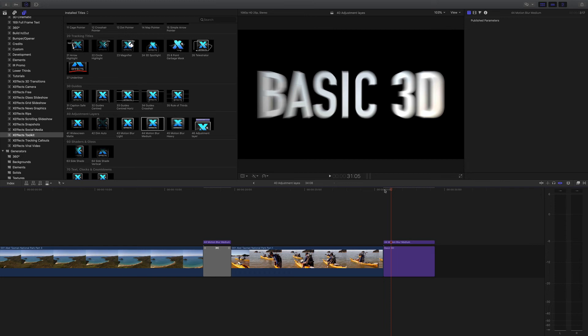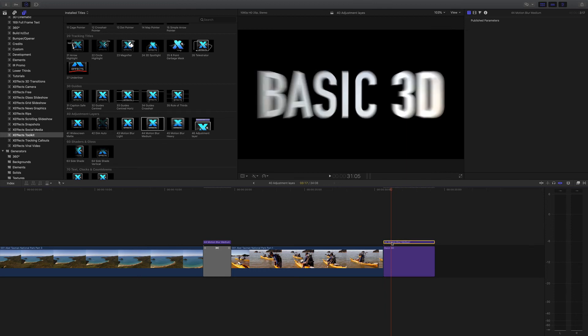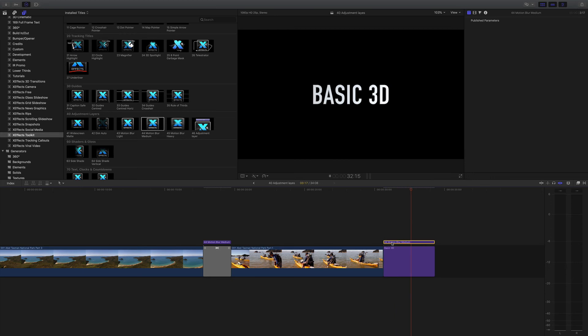There you go, it's a good place to stop. Nice blur title coming in. If I turn it off, you can see the difference. So a great way to add motion blur on there.